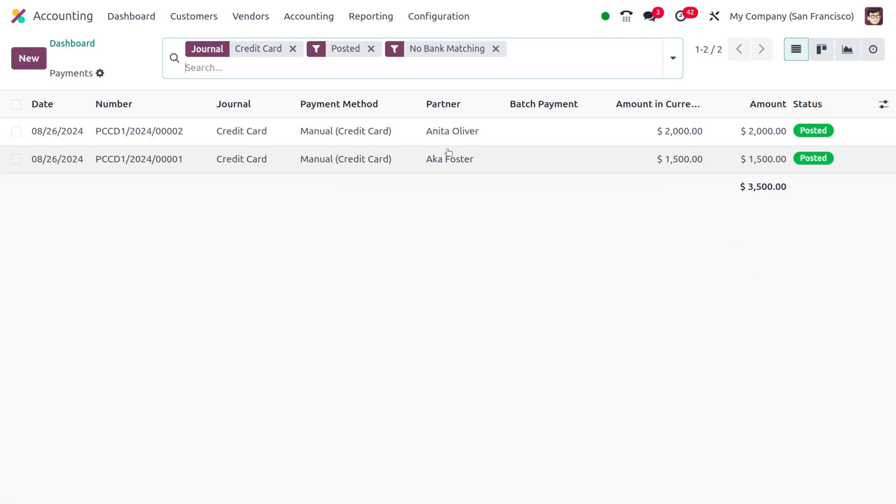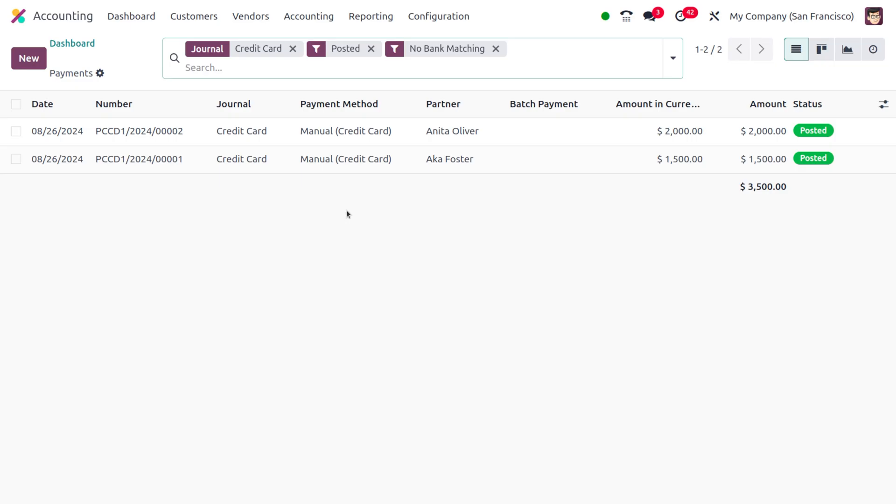If you want to view the payments that need to be managed under this credit card, you can easily find them. This also shows the reference number, the journal, the payment method, the partner associated with each payment, and the amount in currency as well. That's all for today. Thank you for watching the video.